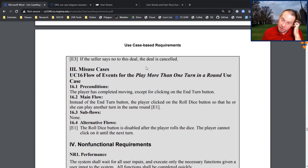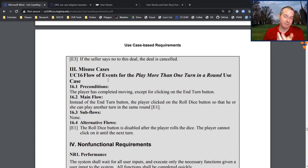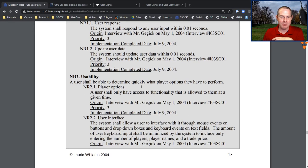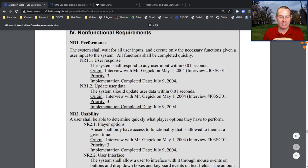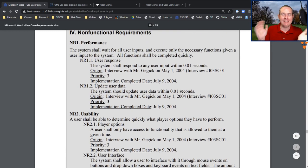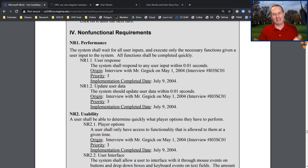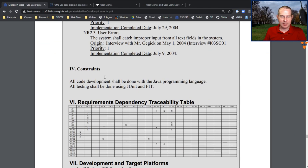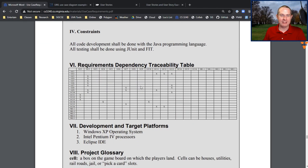Misuse cases are use cases specifically around messing up the software — modeling how people might try to abuse it so we can prevent it. There are also non-functional requirements covering performance and usability, with information like 'the system should update the user within 0.1 seconds' — which we talked about two videos ago. And then constraints like 'done in Java.' And look at this — the requirements dependency table, which shows which use cases are reliant on which other use cases.